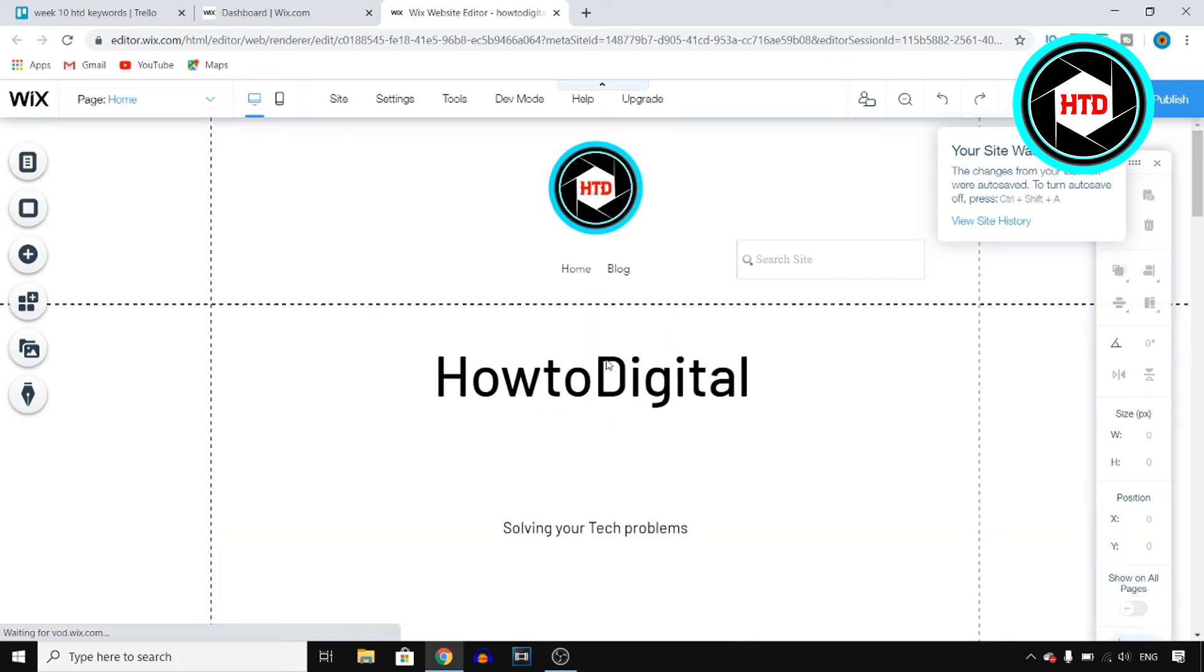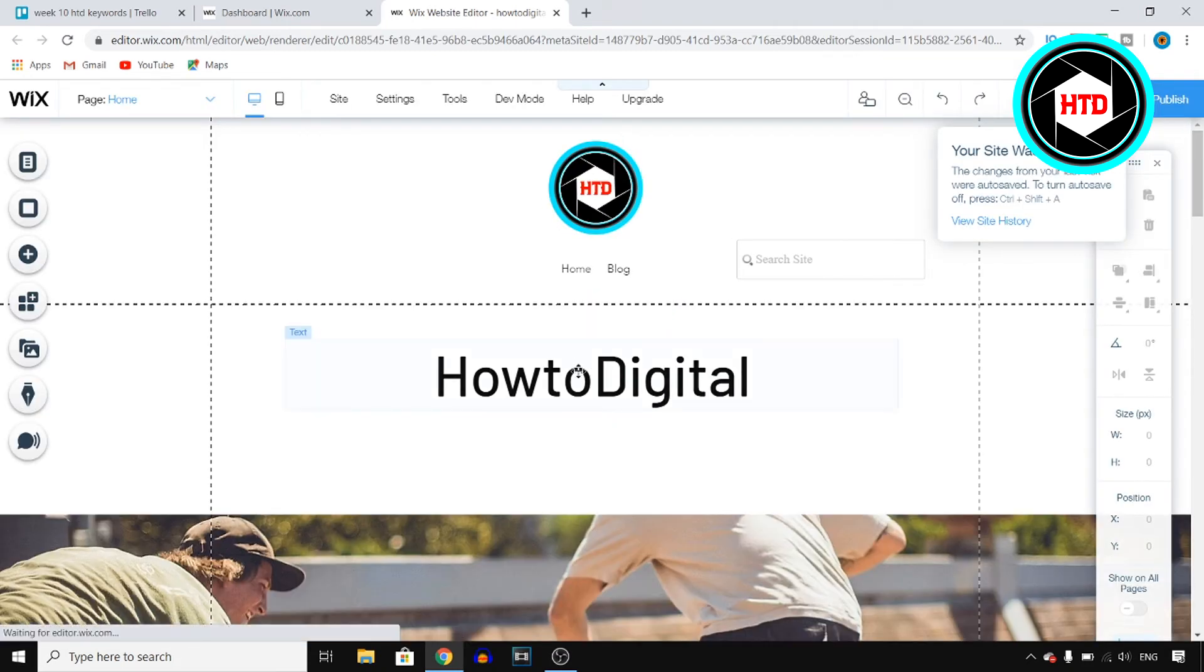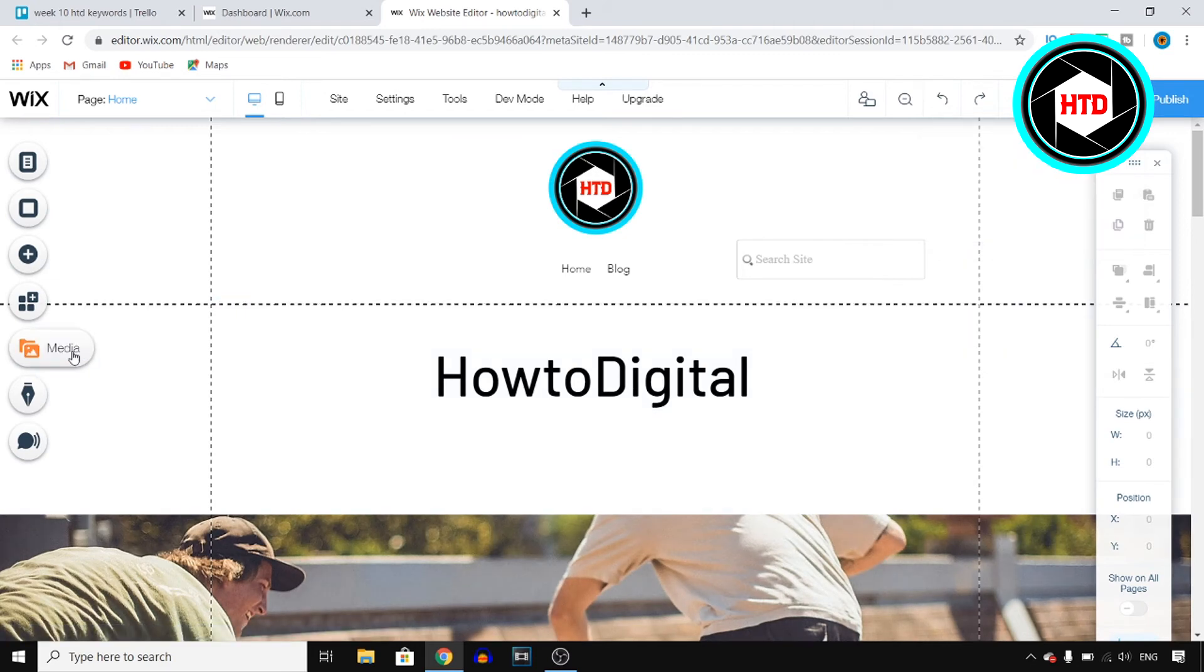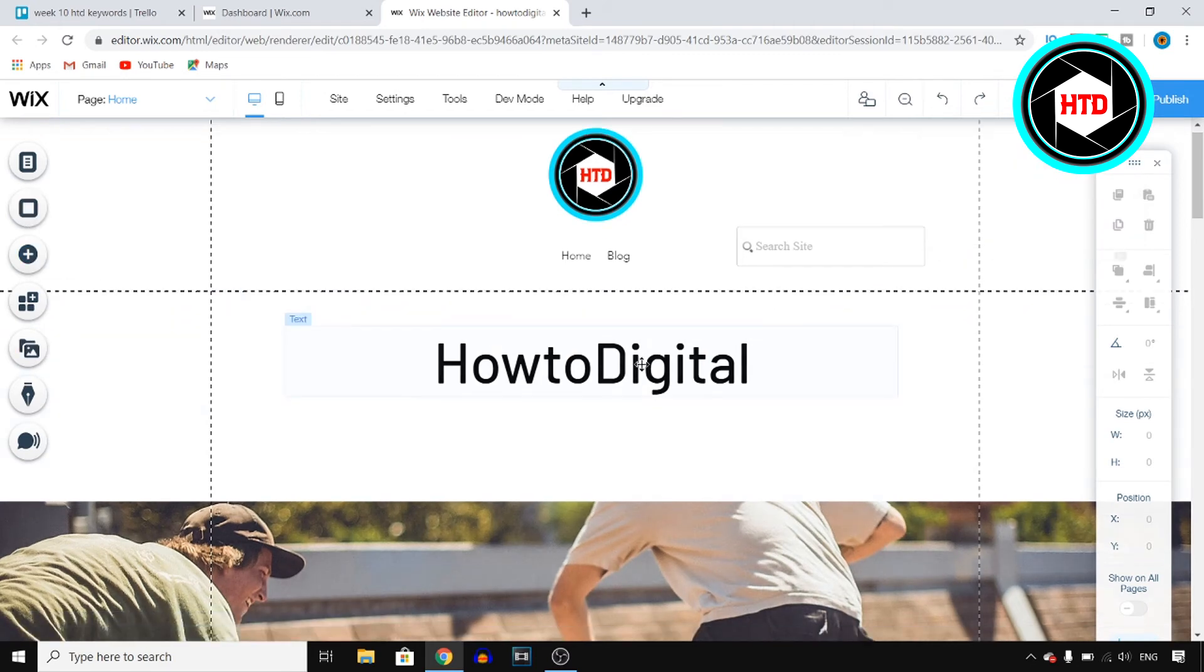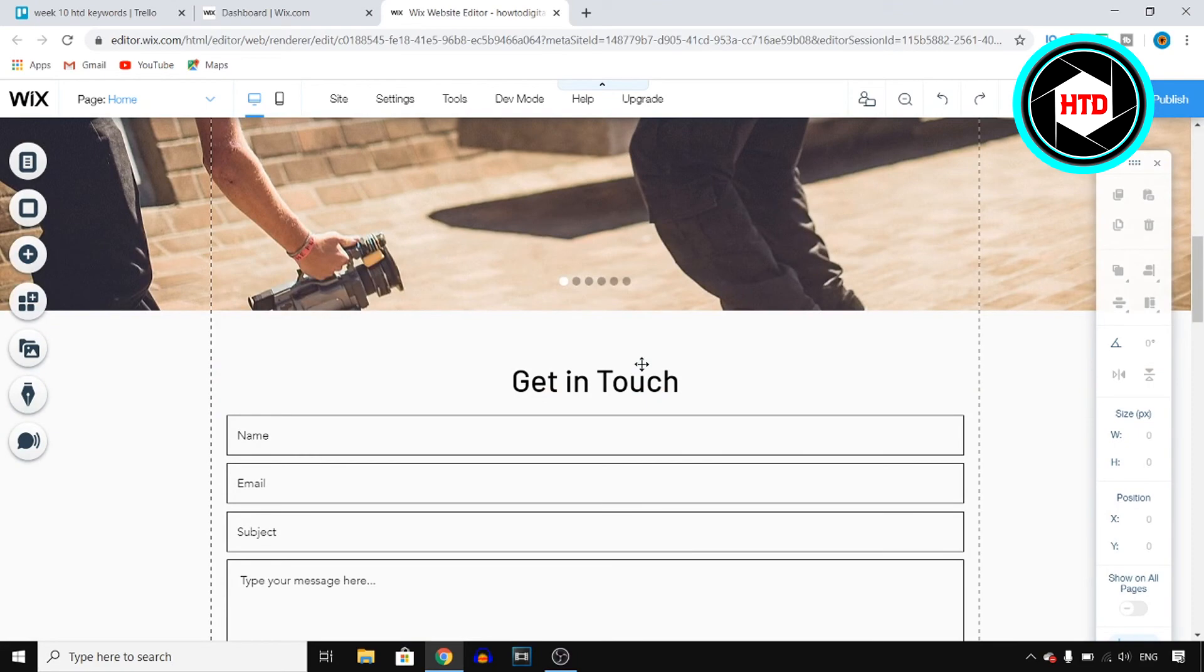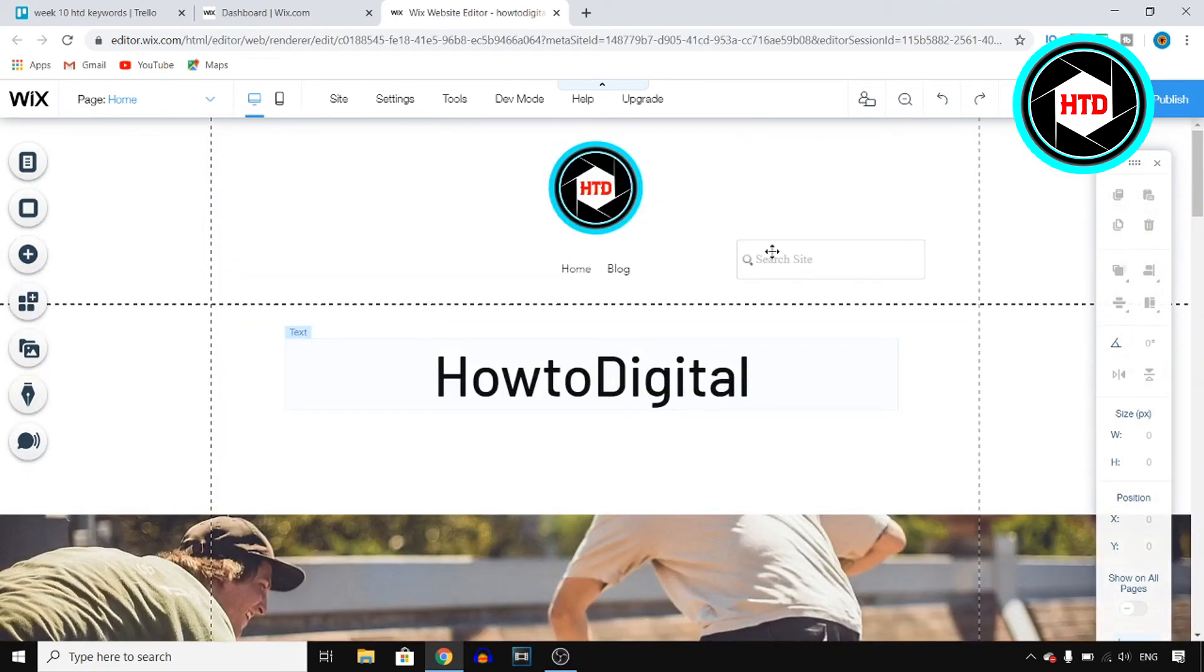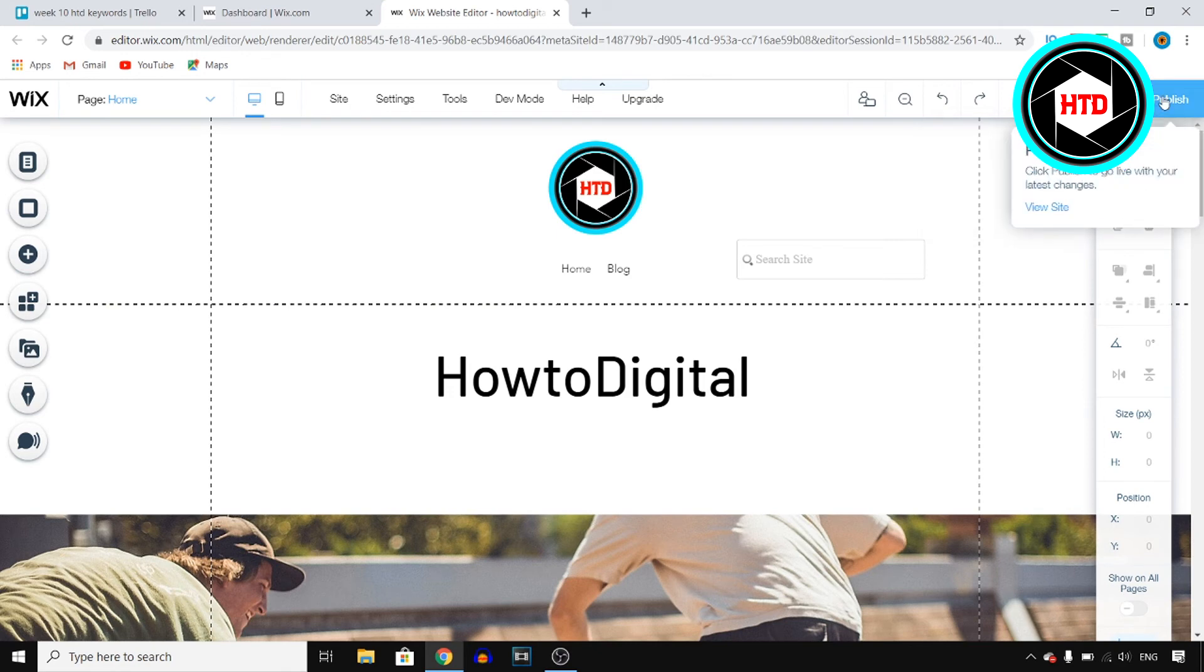So right now we're in the Wix editor and this is where you can edit your website after you've published it. You can edit whatever you want to edit and then once you're done doing that all you need to do is click on save right there top right corner and then click on publish as well. And yeah that's pretty much how you can do this.